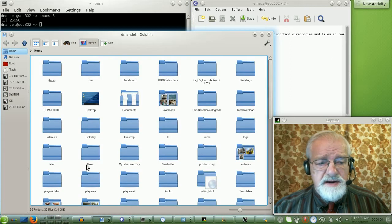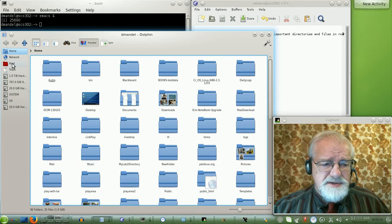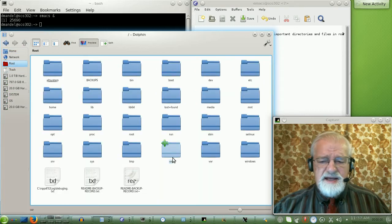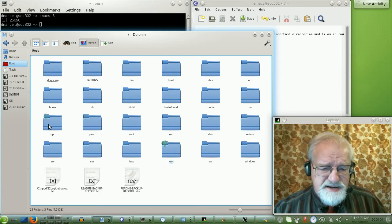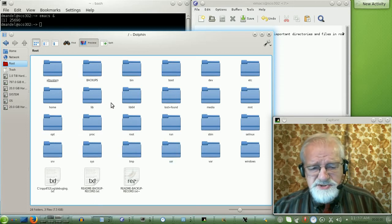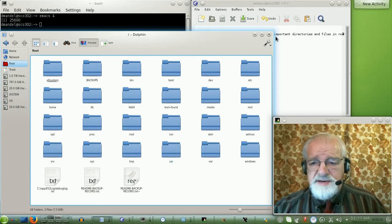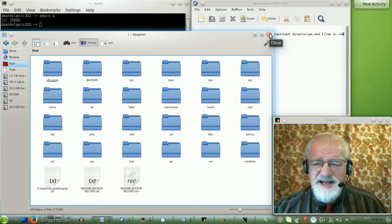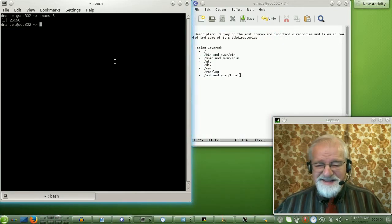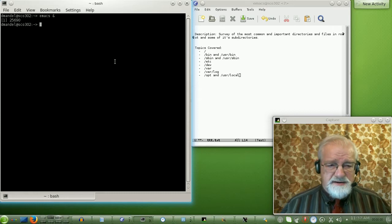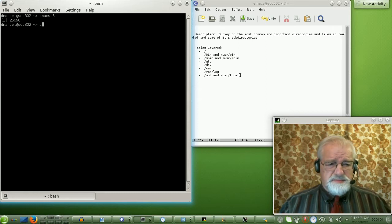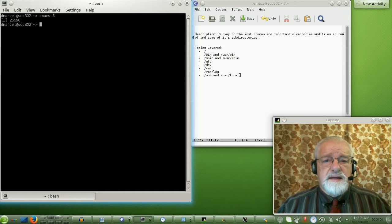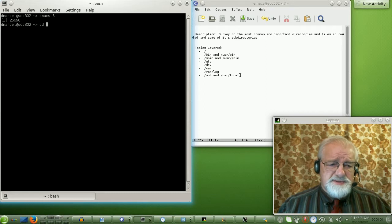If I use Dolphin, I go up to the root and I can see my root file system. I can go down into each directory and look at what's in each directory. But I feel more comfortable doing it from the command line, so we'll do it from the command line. Let's go to root — I will go up to the root directory with cd slash.